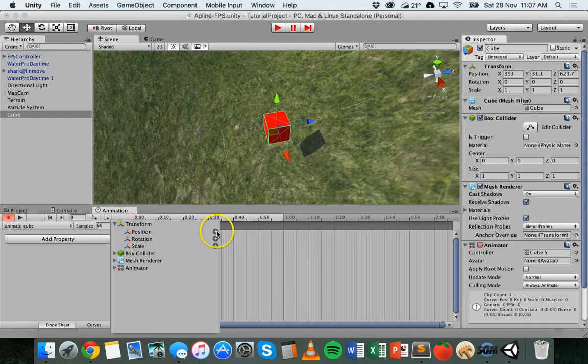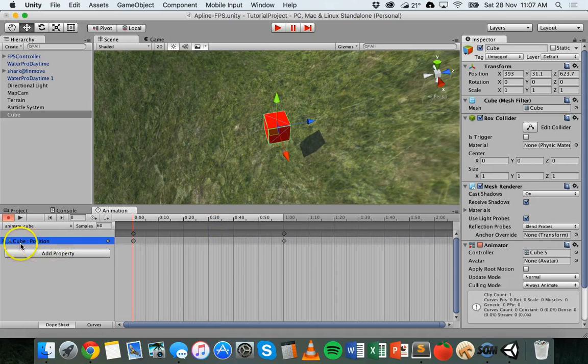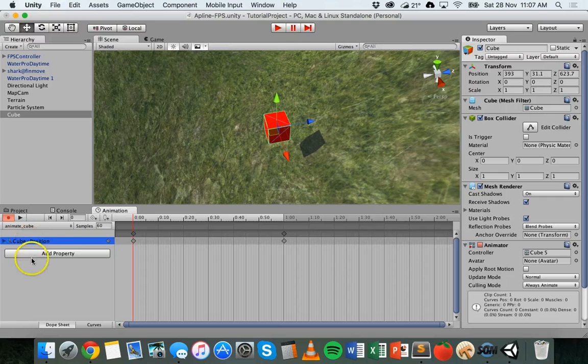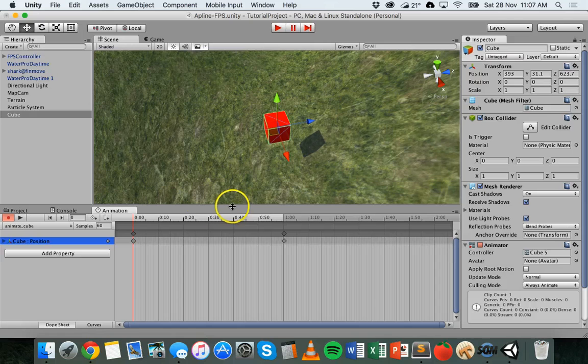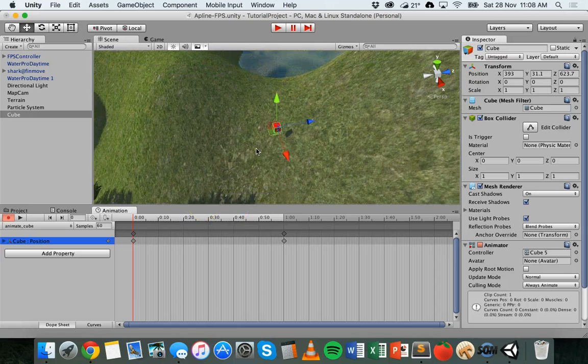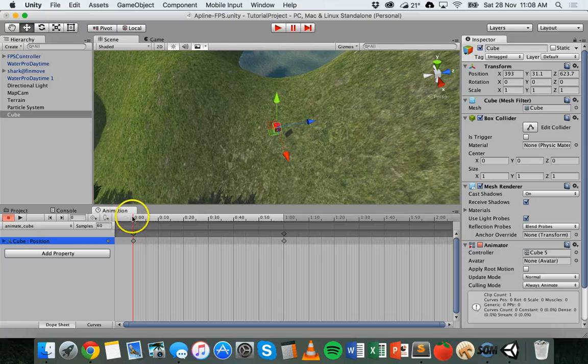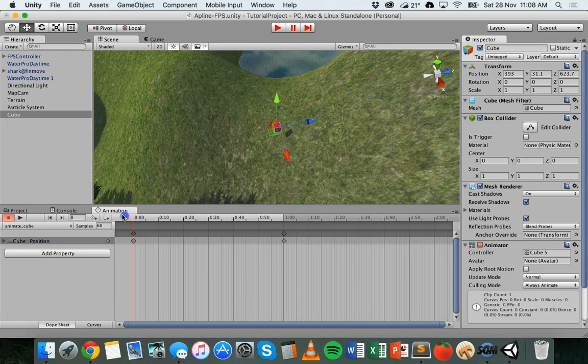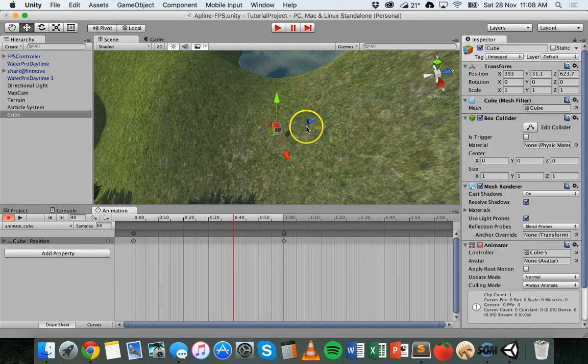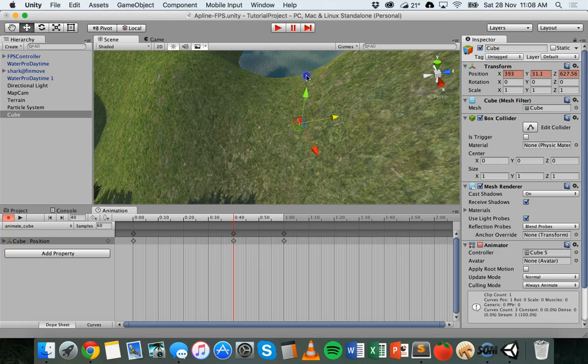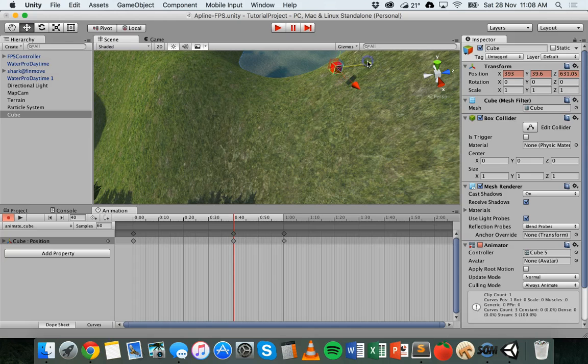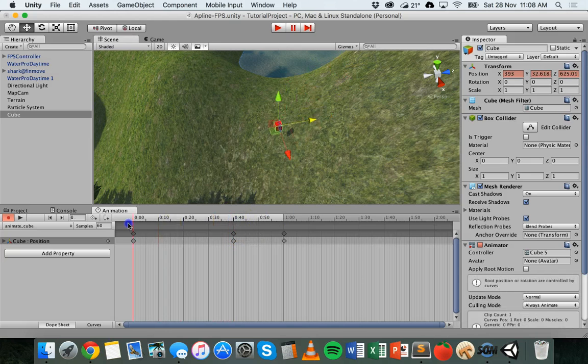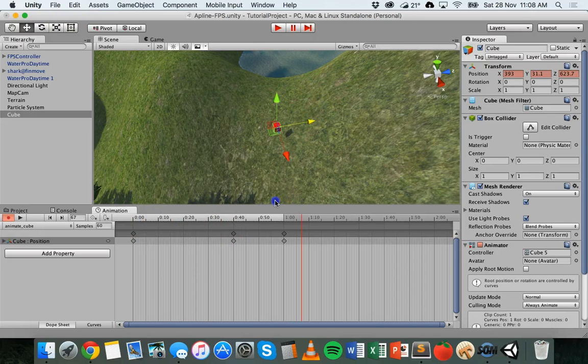We'll start with position, so click the plus next to that and then you can see here we've got cube position there in the list and on the timeline here we can start moving backwards and forwards on the timeline and changing the position of this cube. So at this point on the timeline where I've got the red bar right at the beginning of the timeline I want my cube to be here but I want to move further along the timeline and have the cube over here instead. So now if I drag that red bar backwards and forwards we can see the movement of that cube.